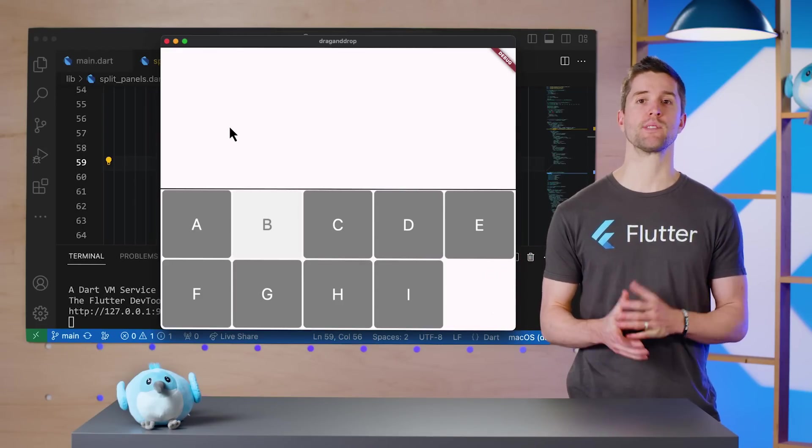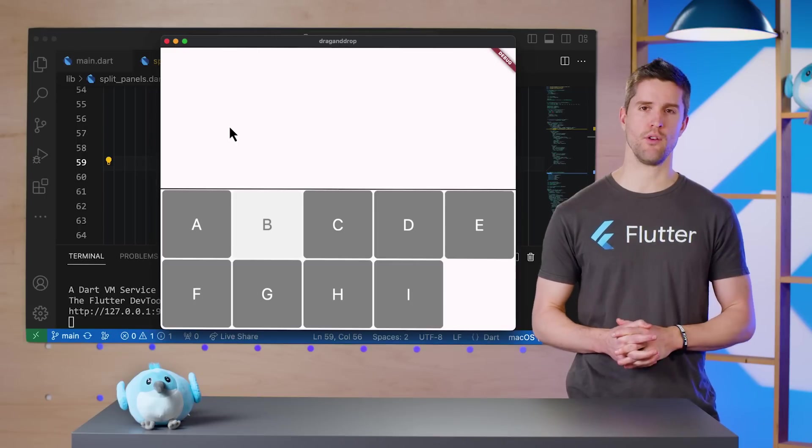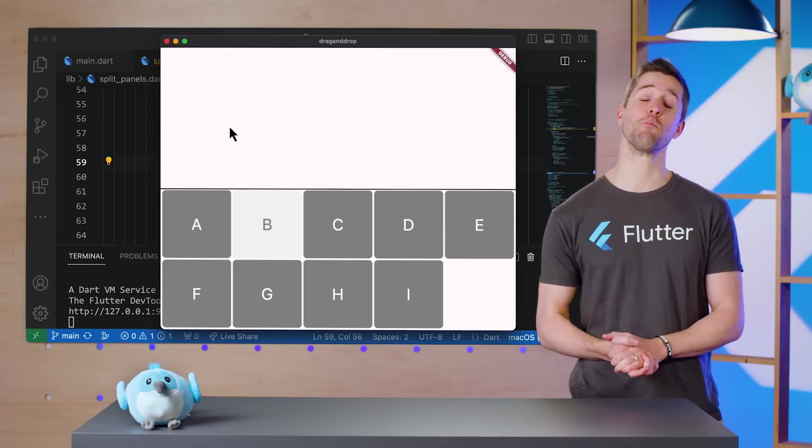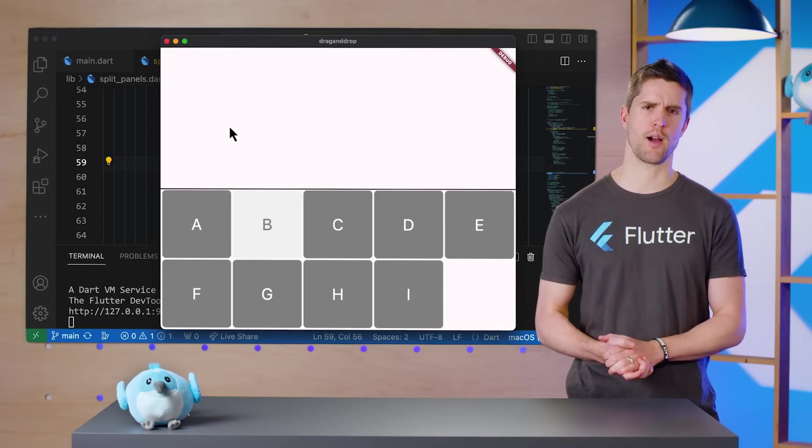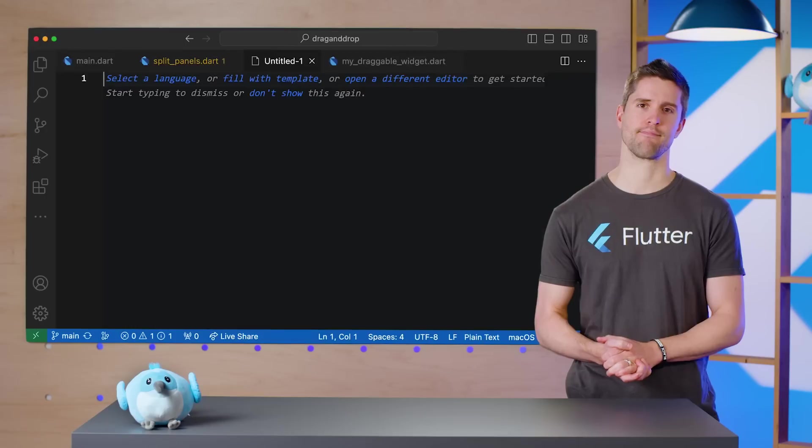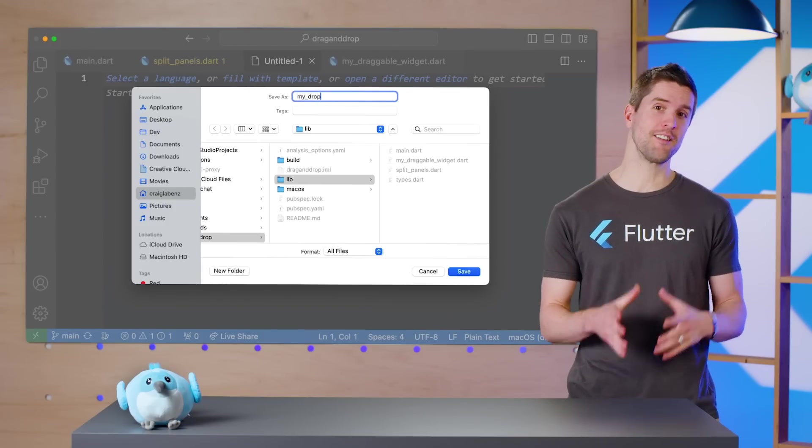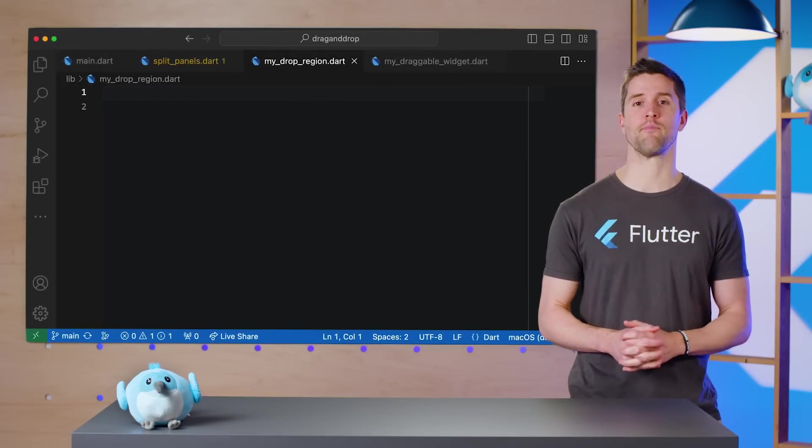Next, we'll set ourselves up to render a drop preview, and then actually drop a widget by using more goodies from SuperDragAndDrop. I'm creating a new file, myDropRegion.dart, to hold a new stateful widget called MyDropRegion. Classic.